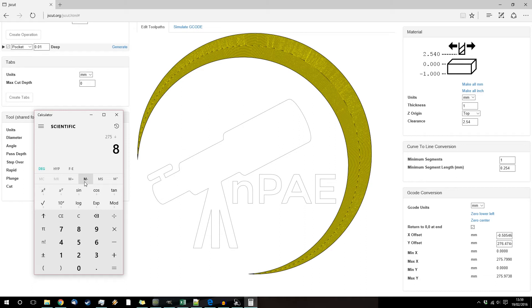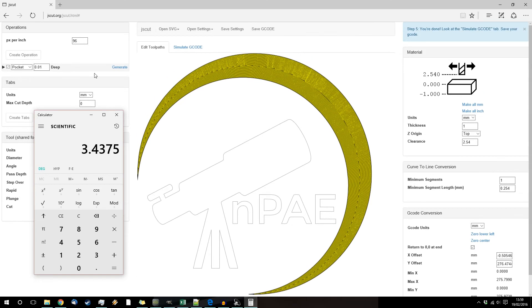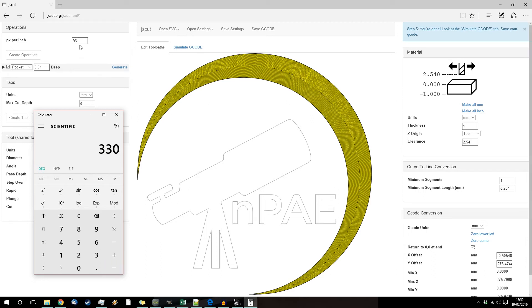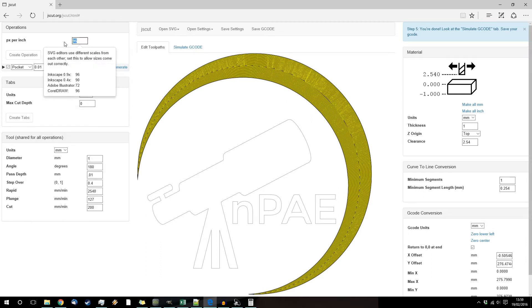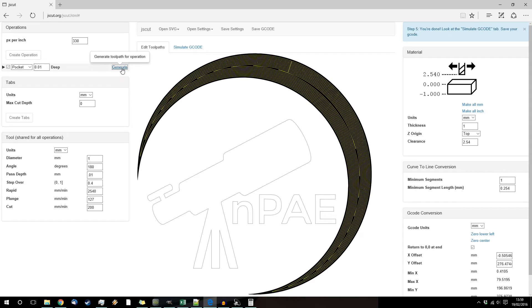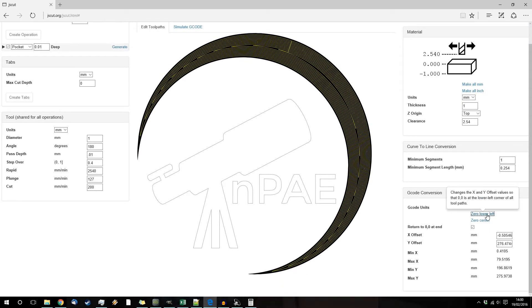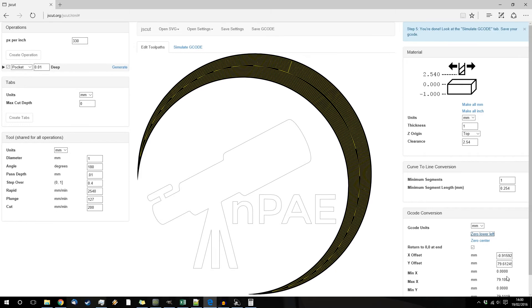Divide it by the size I want it to be, so 80 millimeters, so 3.43 and then times that number by 96. So actually I want to tell it I've got a PPI of 330. Now I want to generate it, lower left, it is now 79, close enough.